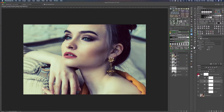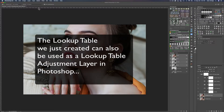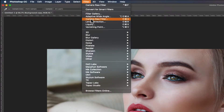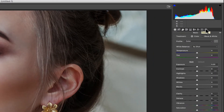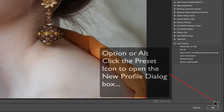Now shut off the adjustment group so we don't see it, duplicate the background layer with Command J (Mac) or Control J (PC), and come up to Filter and choose the Camera Raw Filter. Over on the upper right side of the interface, find Presets and click it. At the very bottom there's an icon for new presets — that's where you make standard presets, but we want to make a profile.